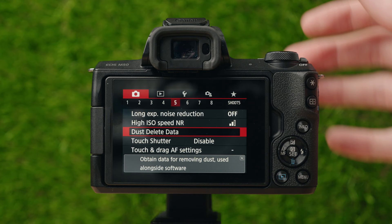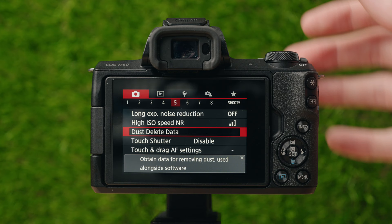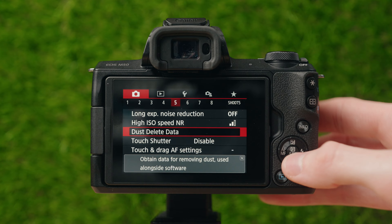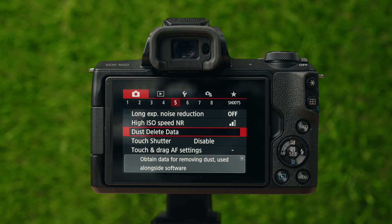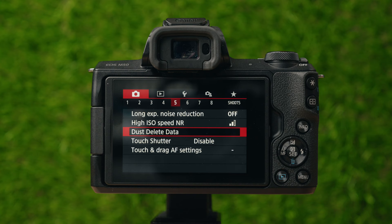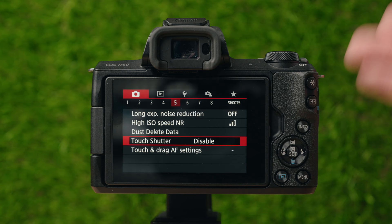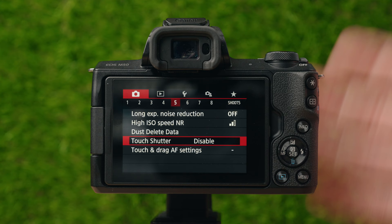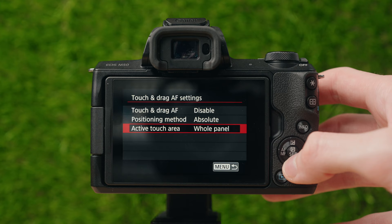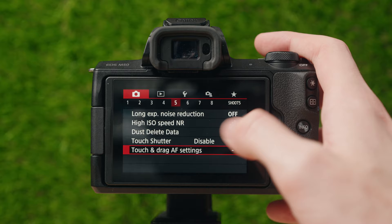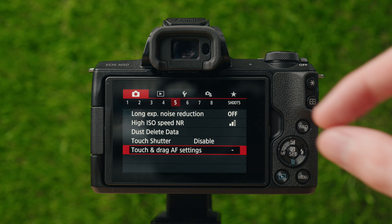Dust delete data is a way to obtain data for removing dust from the sensor using Canon's software to cover up and remove dust. I've never really done that, so I wouldn't worry about it. Touch shutter lets you take photos by tapping the screen — it focuses on where you tap and instantly takes a picture without pressing the shutter button. I keep that off. Touch and drag lets you use the screen like a joystick to move your autofocus point. I don't really mess with that either.